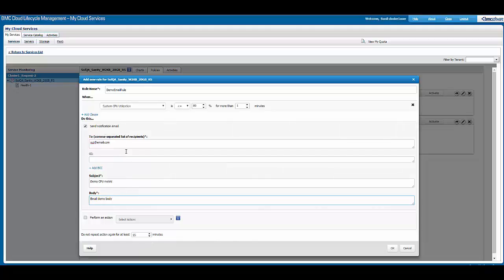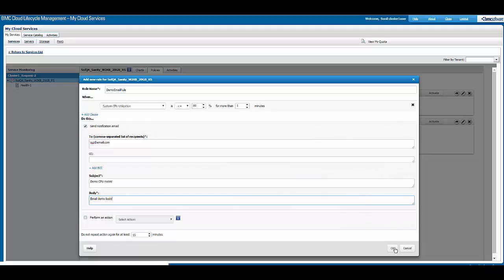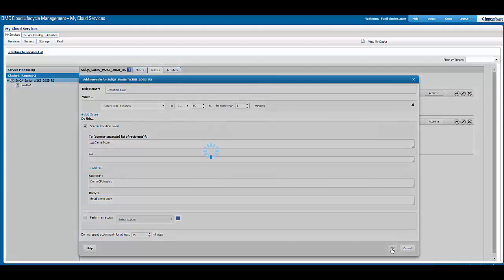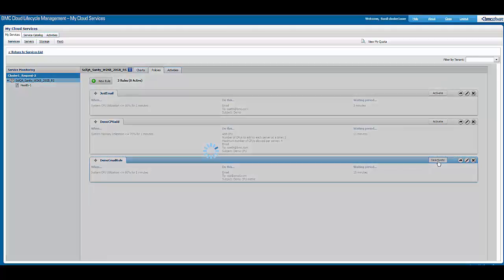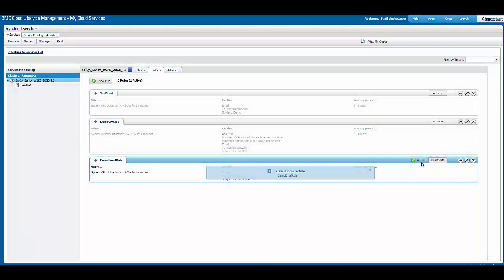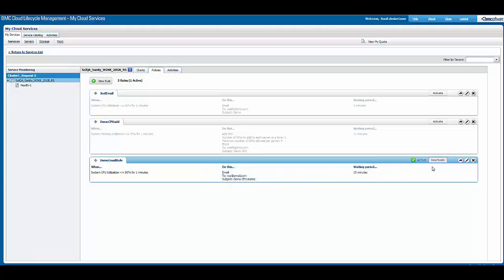We can now click on OK and save this rule. One can now see the rule that was defined just now is appearing here. We can click on activate to actually activate this rule. This means until we click on activate, the rule will not be active and will never be triggered.